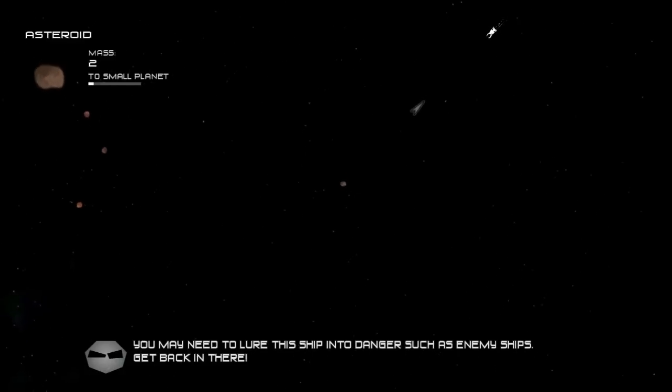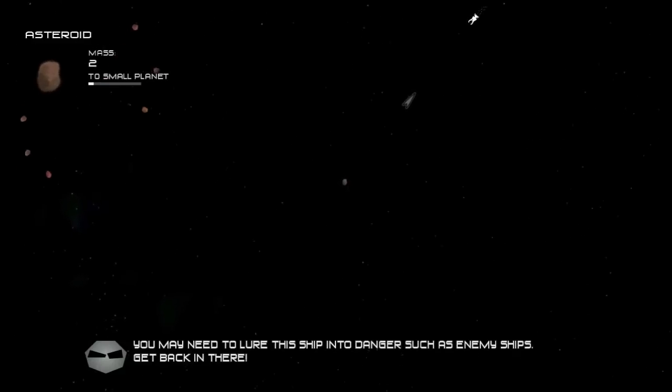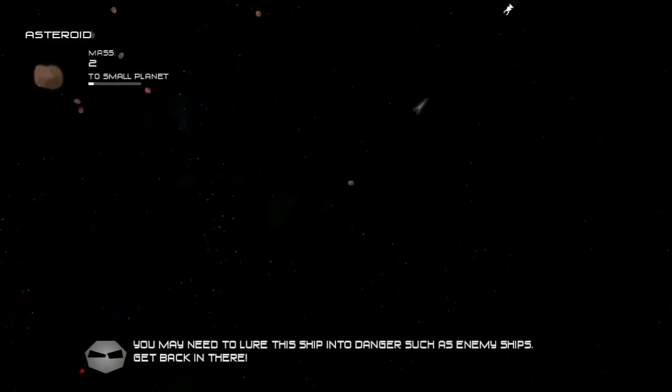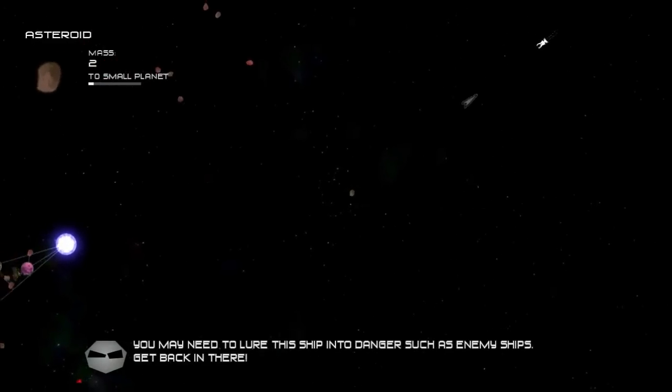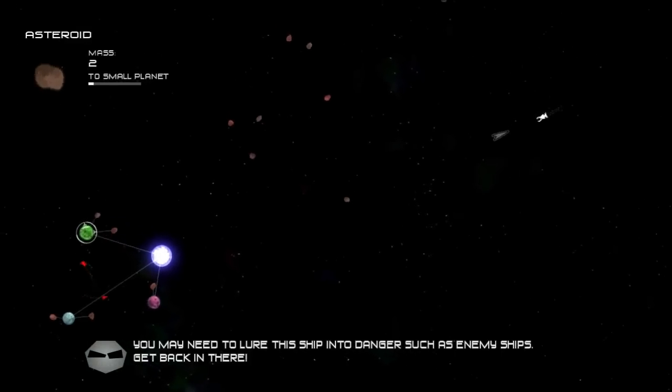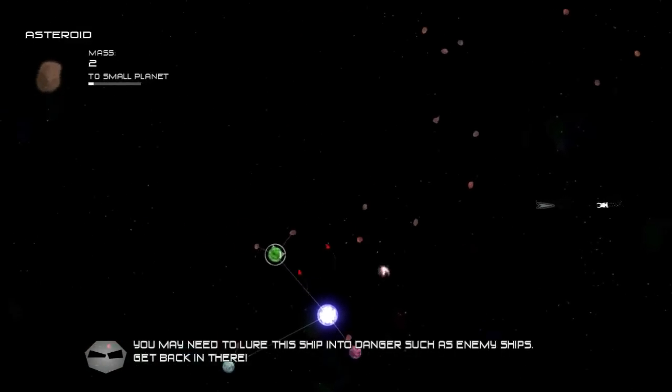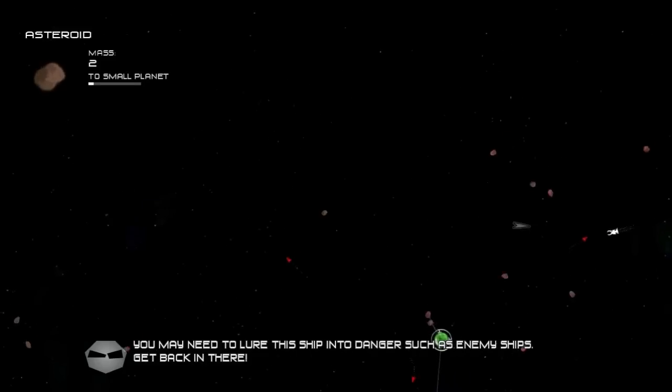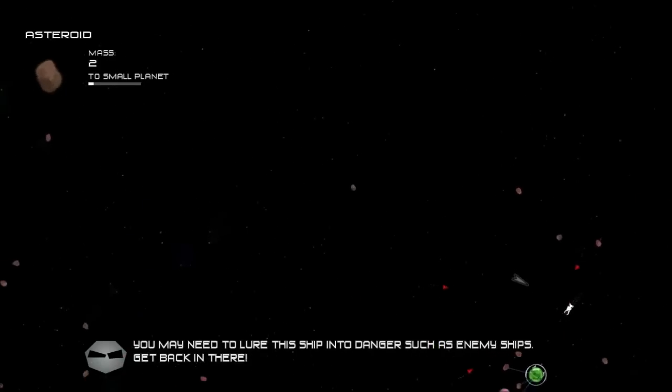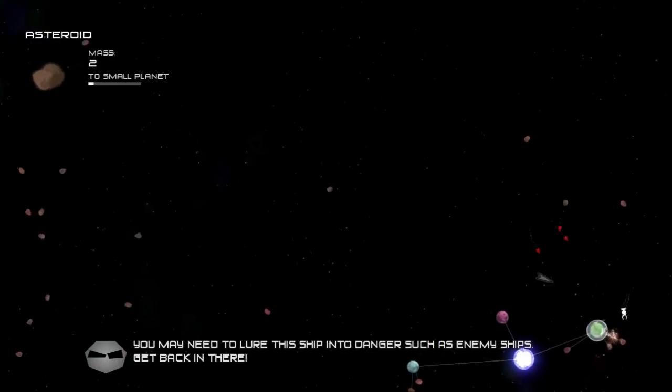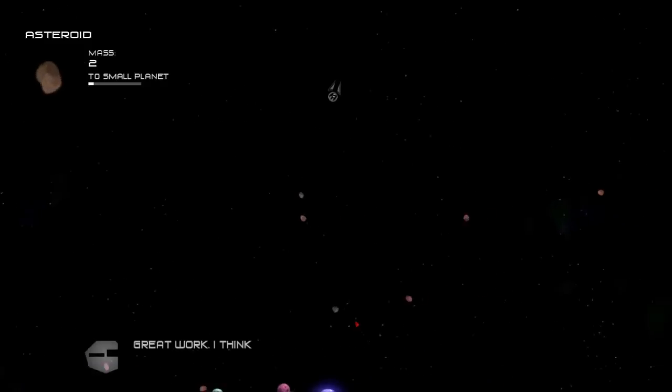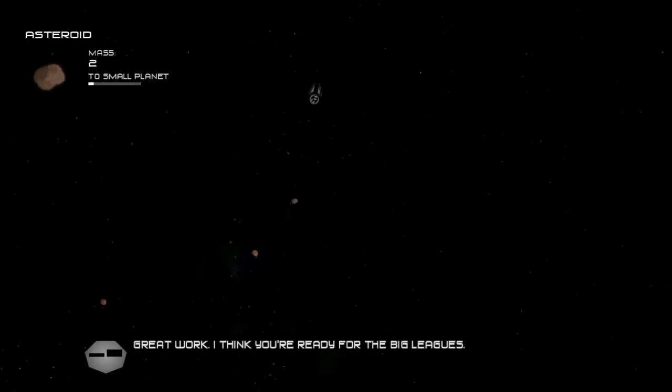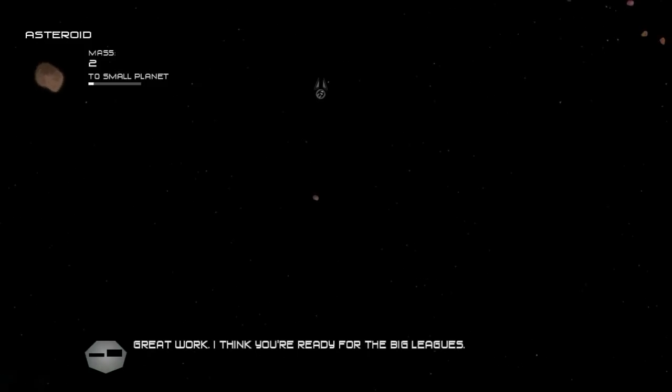But basically you want to grab his attention, and then have him following you while keeping him on the screen, and make sure he doesn't get distracted by anything else, which isn't likely to happen. Let's see here. He's attacking this planet. He's as good as dead. And there you go. Got the enemies to take care of him for us.